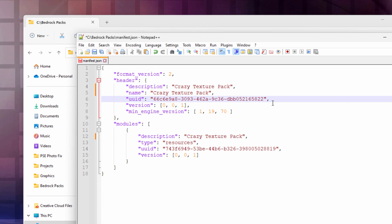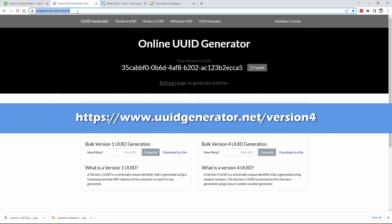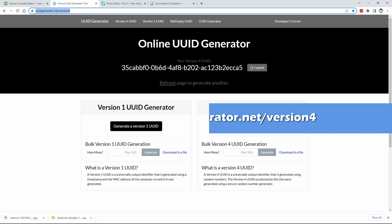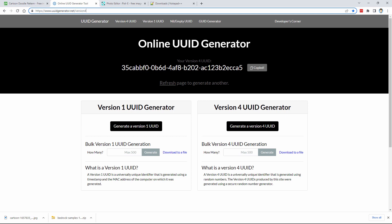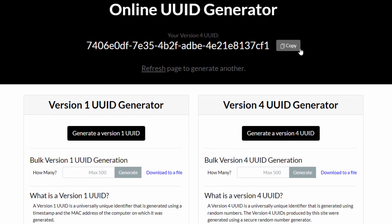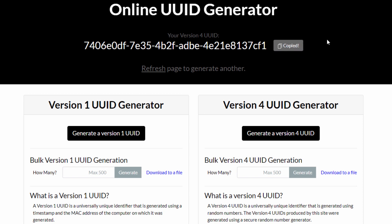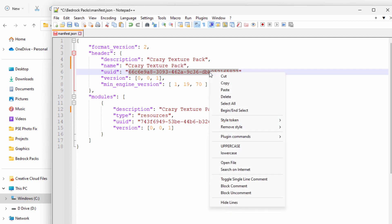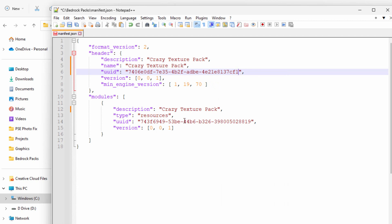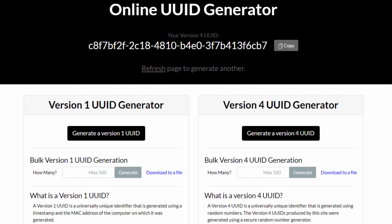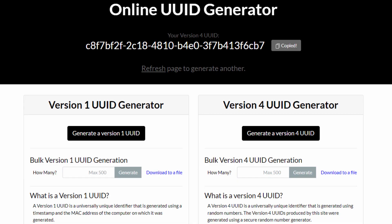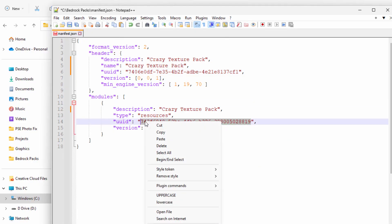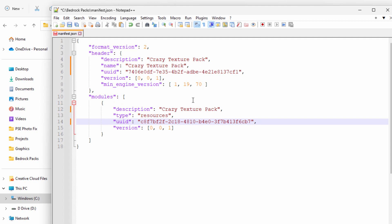The second thing is to change the UUID codes — there are two of them, one up here and one down here. These have to be different from each other and different from the originals. These are basically license plates for the texture pack so the game can tell packs apart. There's a free website for getting new codes — an online UUID generator. Click refresh to get a new code, then click copy. Go back to the manifest and select all the code inside the quotation marks for the first UUID, then right click and paste. Do the same for the second UUID: refresh, copy, go back, select, and paste. We now have our two new codes. Choose save — that's all you have to do with the manifest.json.